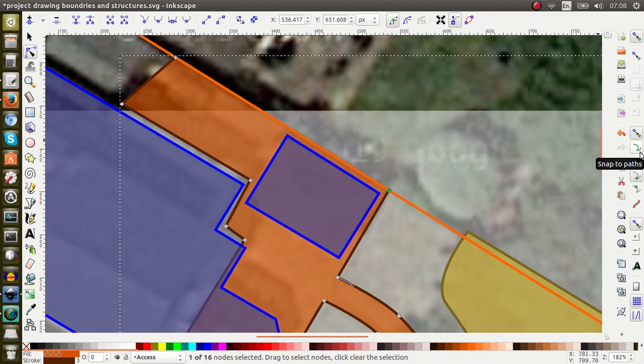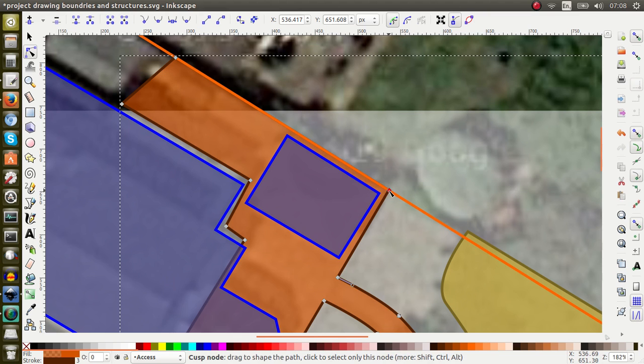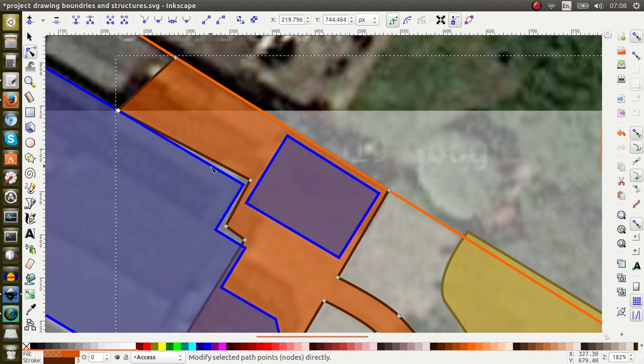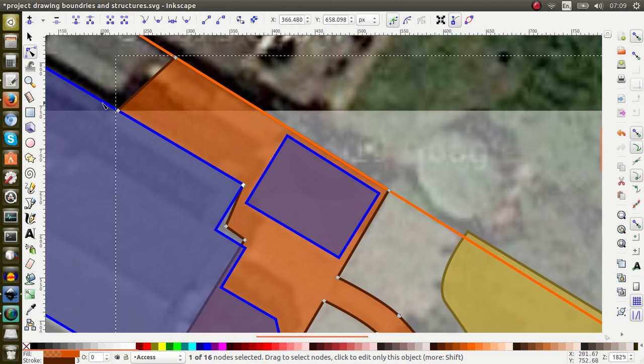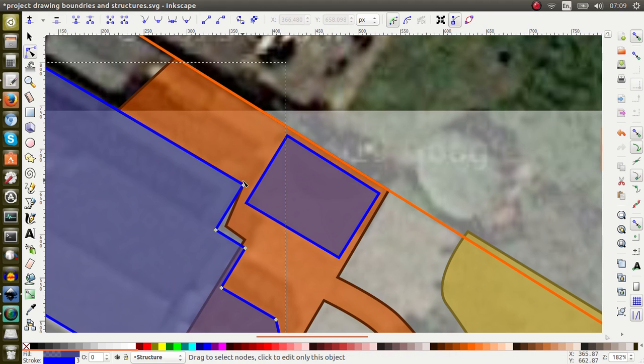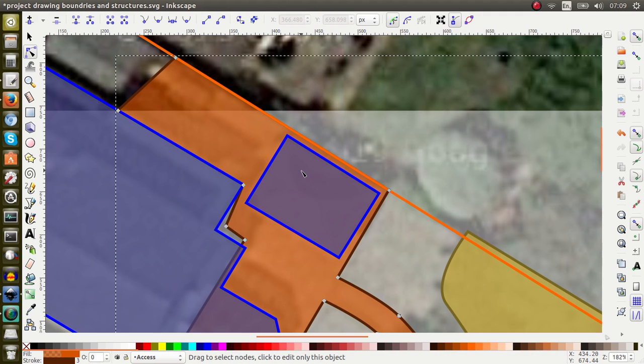This element says snap to paths, so I want to snap to a path. And this element says snap cusp nodes including rectangle corners — so this is a cusp node. Both the element which I'm modifying and the element which I'm snapping to, these options need to be turned on. So that's now neatly snapped. I can go to another node and this now snaps to the house, and this snaps to the node on the house itself. I can continue snapping cusp node to cusp node.